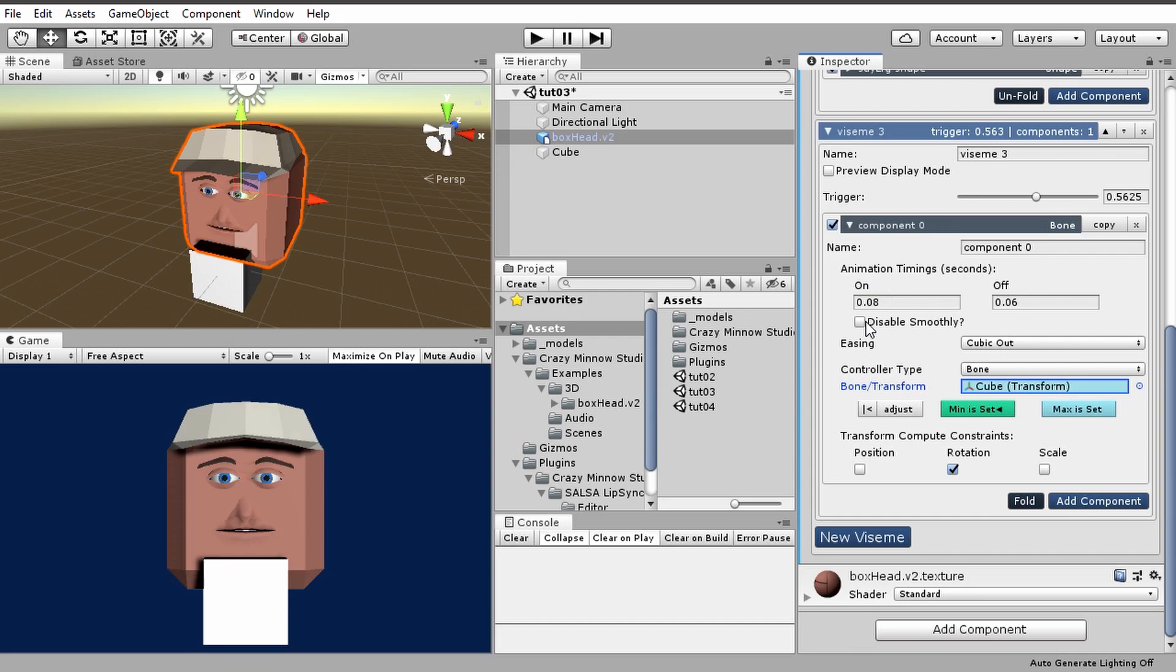But the rest of this is all the same. So the animation timings are the same, easing is the same, the controller type, we've selected bone. So we went through all of this.